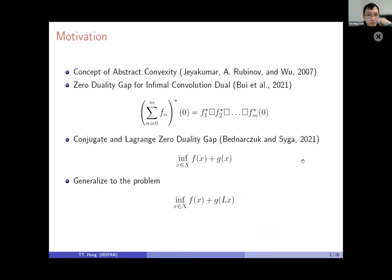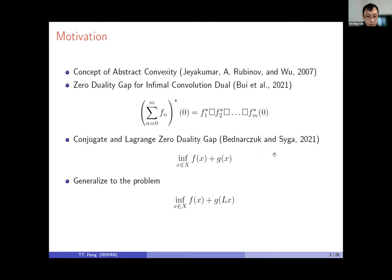First I will give some motivation. My work draws on the concept of abstract convexity from Yaguma and Rubinov, results on zero duality gap for infimal convolution from Abu and Regina, and the relationship between the conjugate dual and Lagrangian dual from Siga. Based on this, we generalize to a composite problem: the sum of a function f and a composite function g∘l.